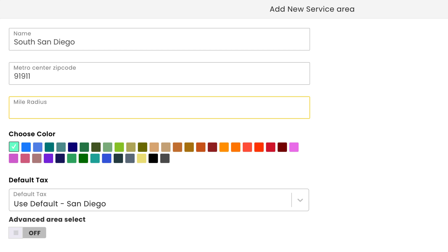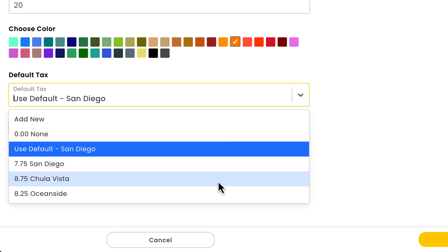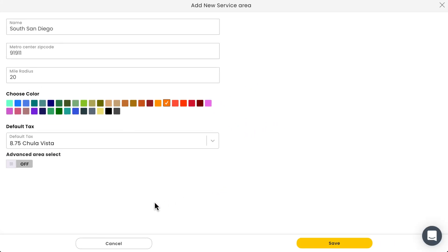After that, we'll need a mile radius — this essentially creates a circle around that zip code we entered. The higher the number you enter, the bigger the circle will get. I'll go ahead and enter 20. We'll quickly choose a color and then decide the tax rate we want to use for the service area, so that our estimates and invoices are automatically taxed appropriately. I already have tax rates in my account, so I'll choose Chula Vista. For more information on how to add a tax rate, feel free to check out the link in the description below.